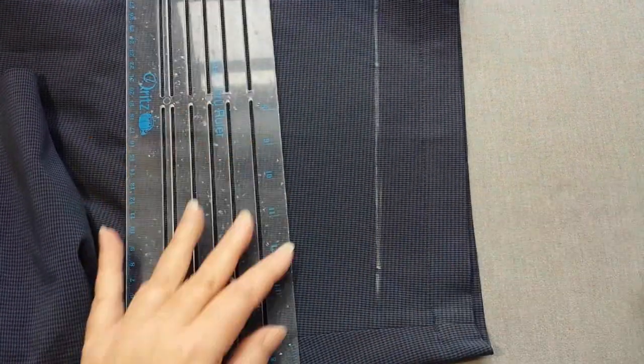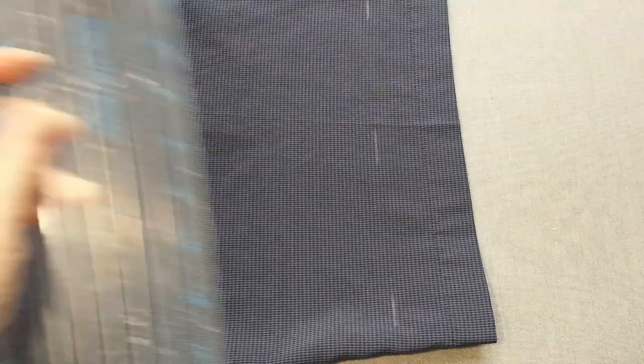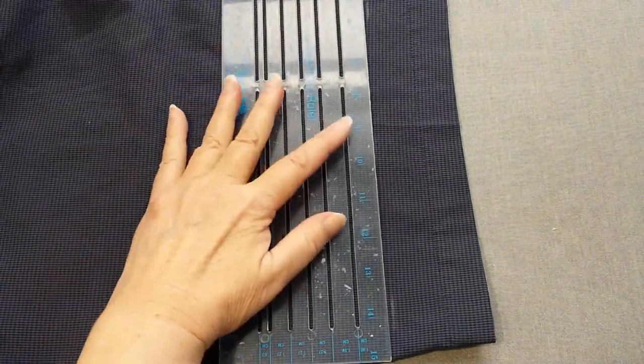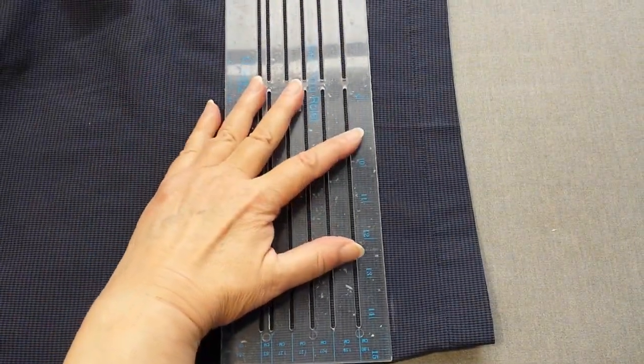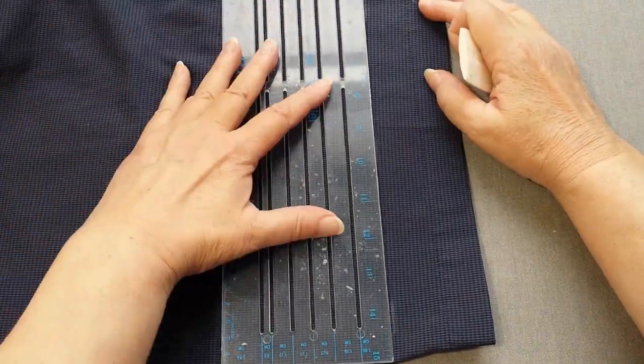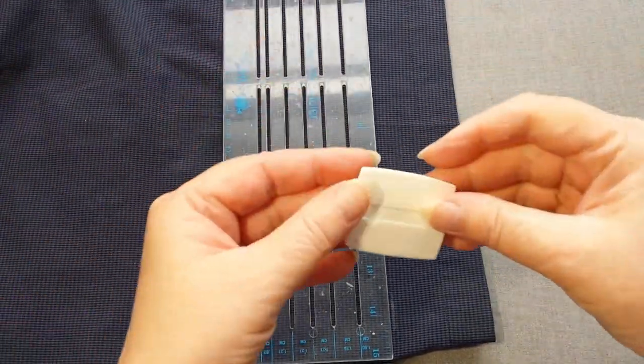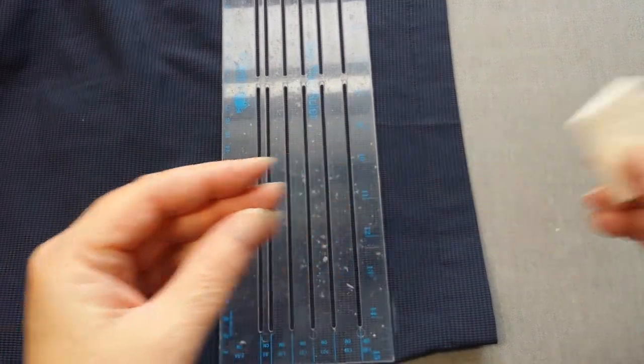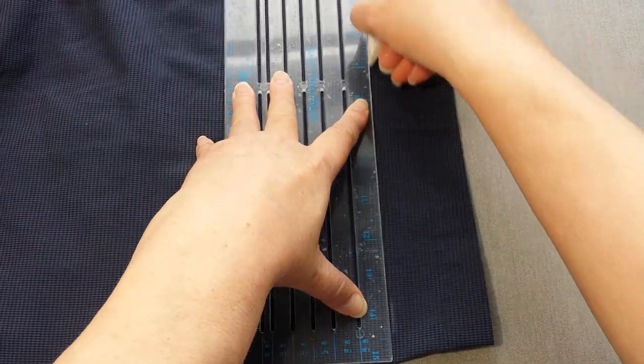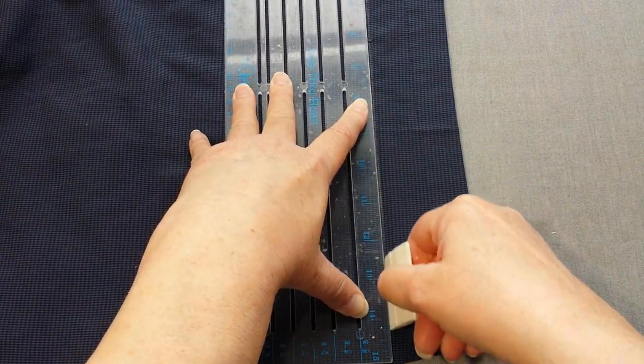Now avoid using wax chalk when there's a chance it might show, such as the other day I was marking on the outside of a garment for buttons, then we changed our minds about button placement.